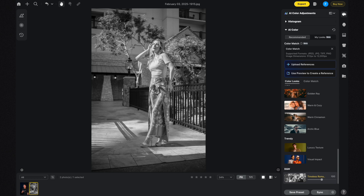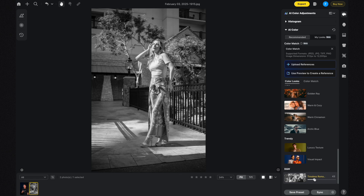For any color look you apply, you can adjust the opacity to control how much of that look is applied to your photo. Right now it's at 100%, but you can drag the slider to the right or left to adjust the effect.